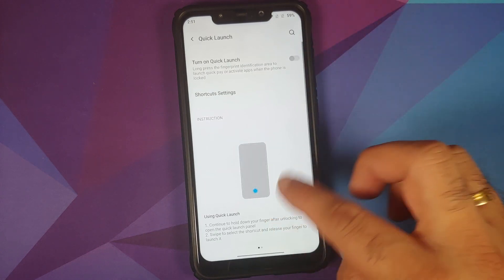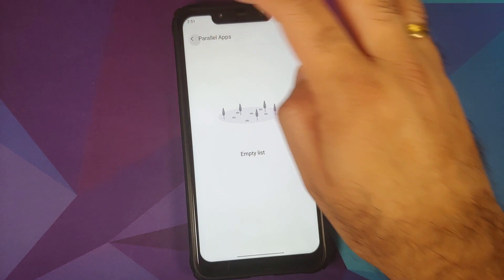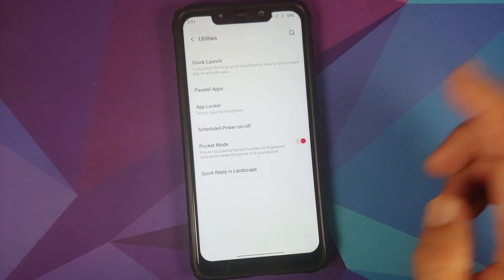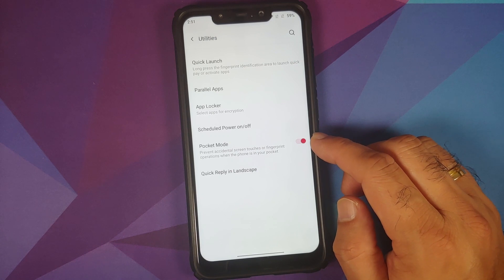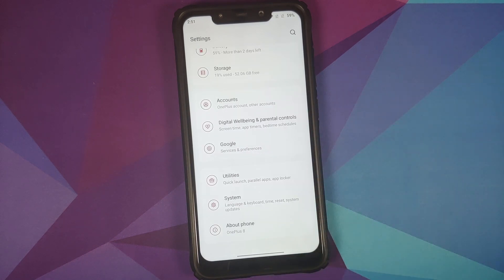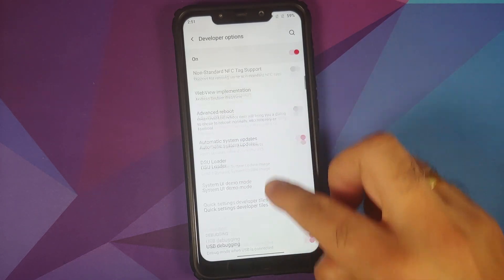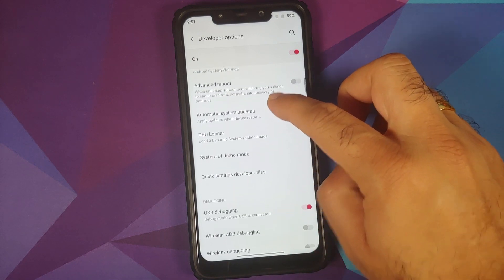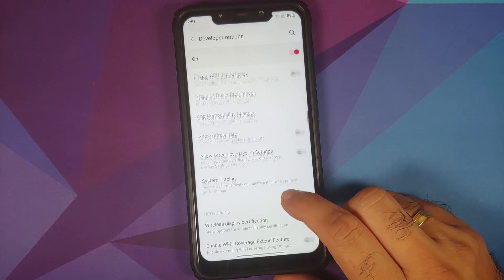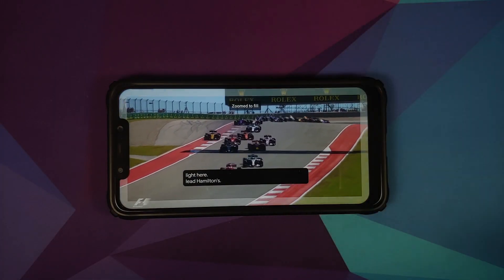In Utilities, Quick Launch won't work on the Poco F1. Parallel apps (dual apps) works absolutely fine, as does App Locker. Pocket mode is there, and you can schedule power on and power off. In Developer Options, you get wireless ADB debugging with Android 11 and can display the refresh rate overlay on the top left of the screen.